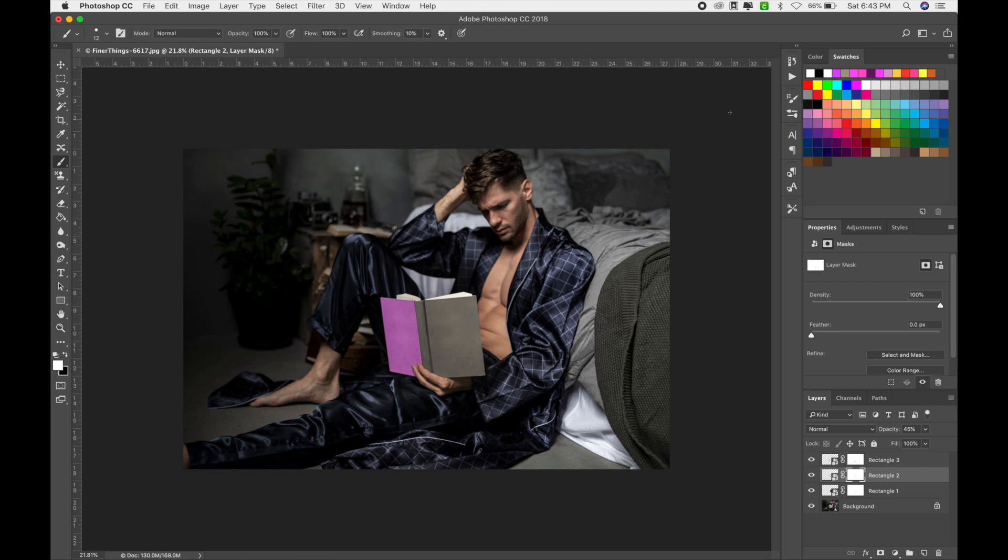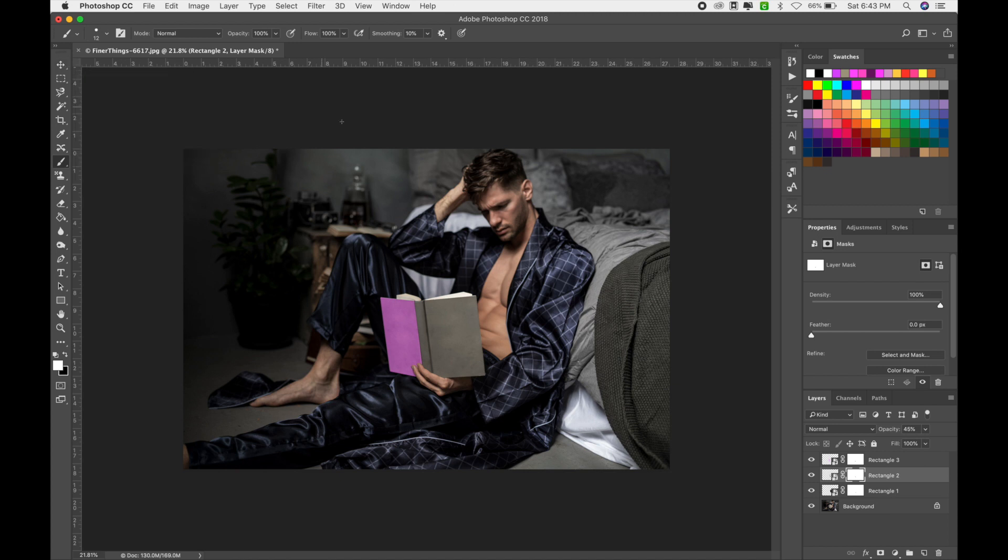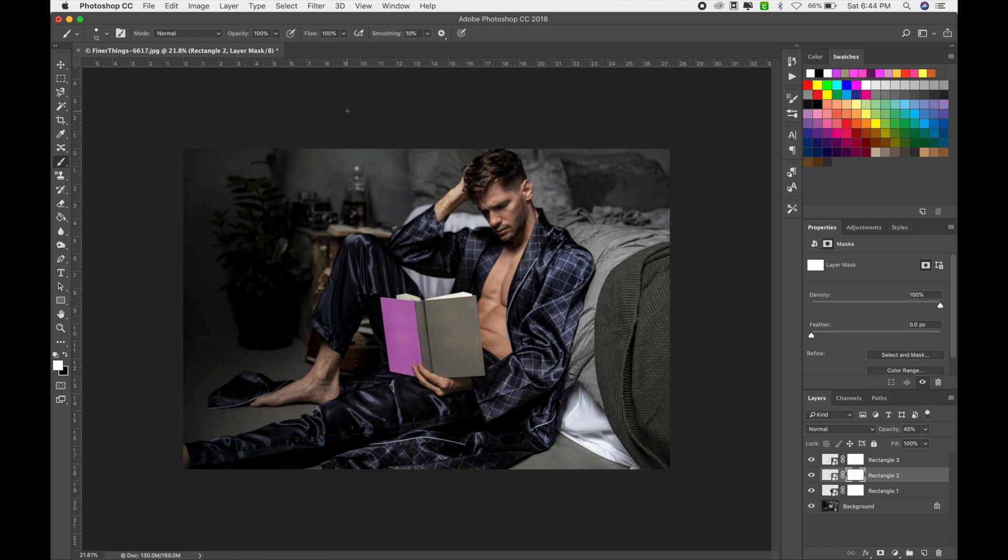So home dude is reading a book. What book do we want him to read? A pro tip for you is essentially, if you create this and you save it like this, essentially you can go in and add any of your covers into this at this moment. So you can reuse these images after you make them. So you can reuse these images after you make them a smart object. And it's super easy at that point because you've done all the hard work.